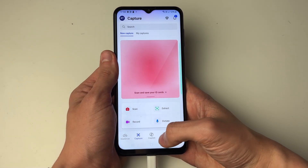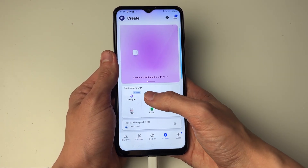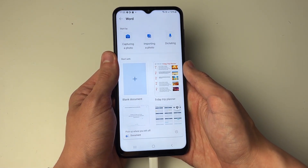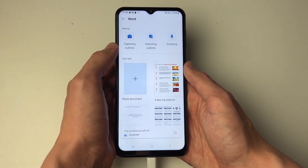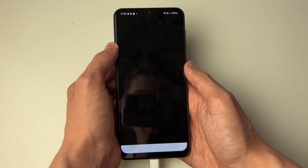Go to the bottom and click on Create, then go and select Word. Now what you want to do is click on Capturing a Photo.